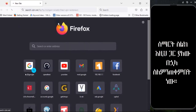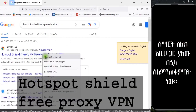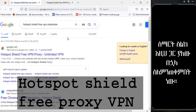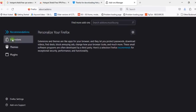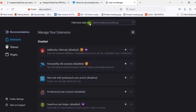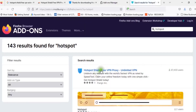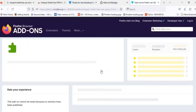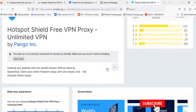In the search bar, we can install the VPN extension — Free VPN. Hotspot Shield Free VPN extension for Firefox. Search for it in the search bar, then download it and install it.